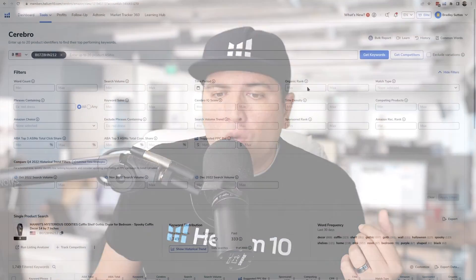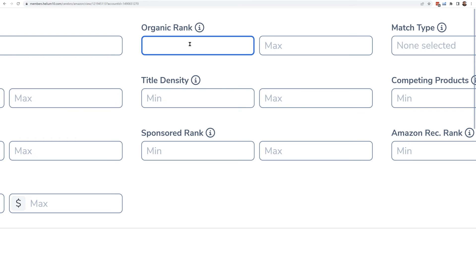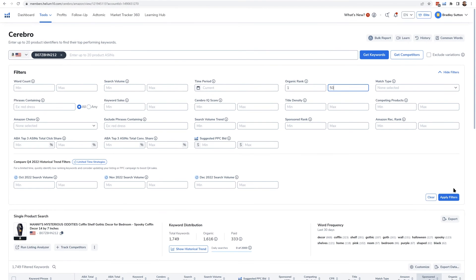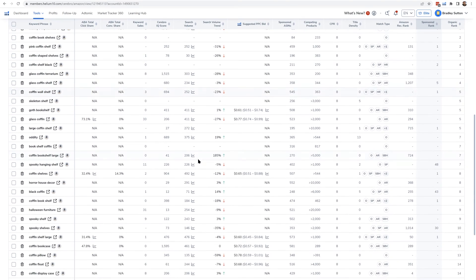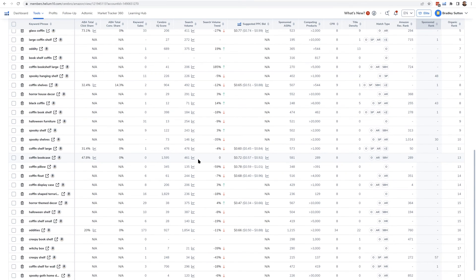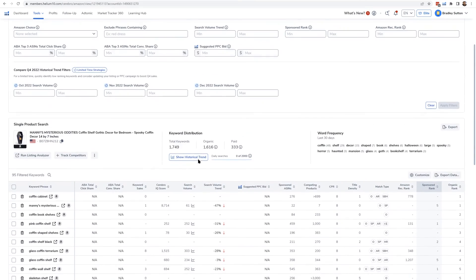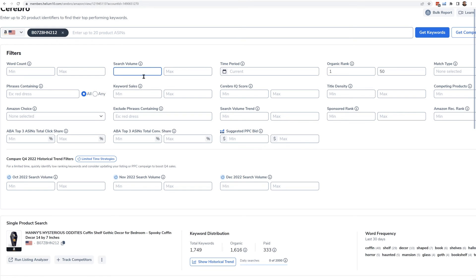If you want to know what keywords a competitor's ASIN — or even your own — is getting sales from, you can deduce this based on how the Amazon algorithm works: products get sales from keywords they rank towards the top of page one. Use the 'Organic Rank' filter, set minimum to 1 and maximum to 50, and it will filter to show only keywords where the product appears in the top 50 results. For high search volume keywords especially, ranking in the top 50 likely means the product got sales from that keyword.